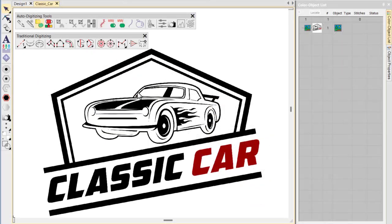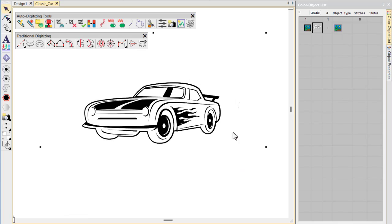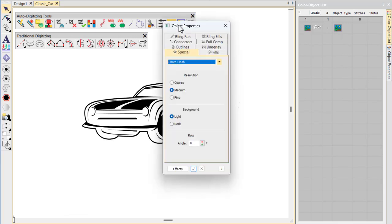Here we use the same techniques to convert graphic design to PhotoFlash embroidery. Having scaled our artwork, we begin by digitizing our cropping area with the Crop Any Shape tool. This can be easily converted to PhotoFlash embroidery.